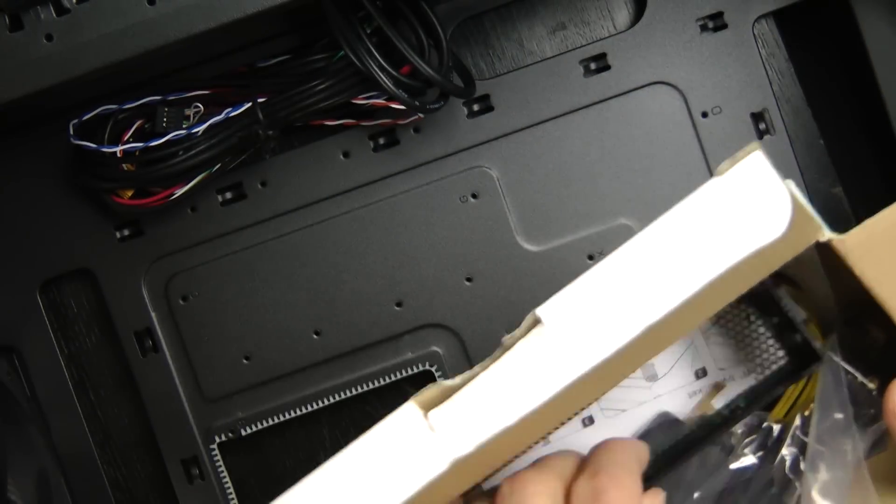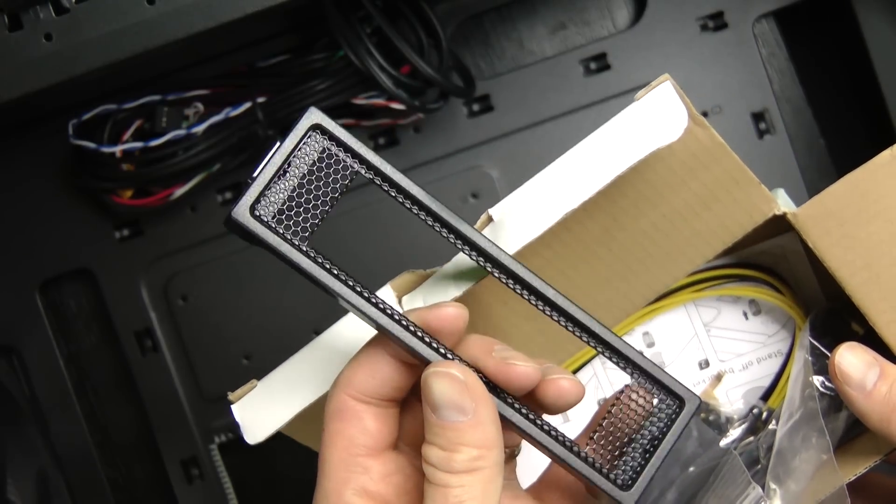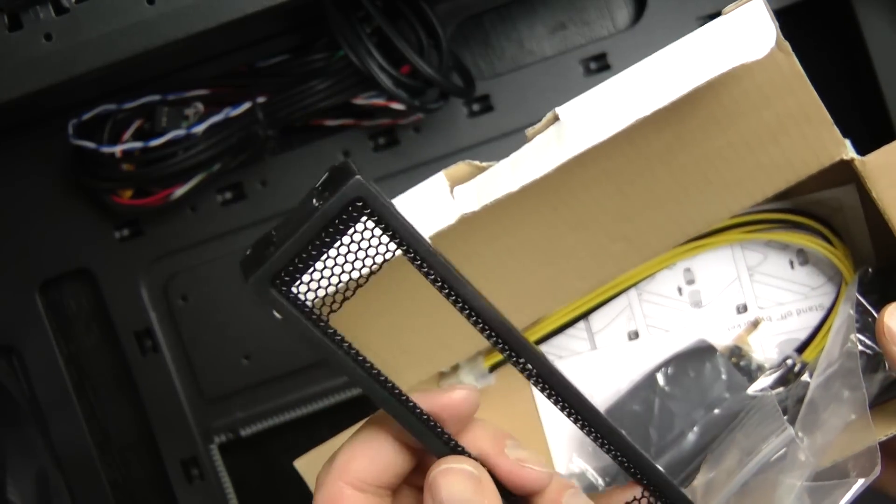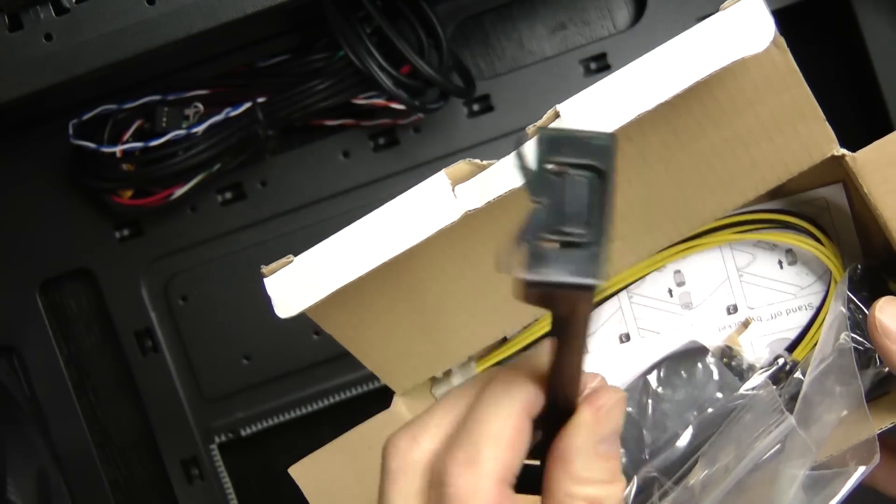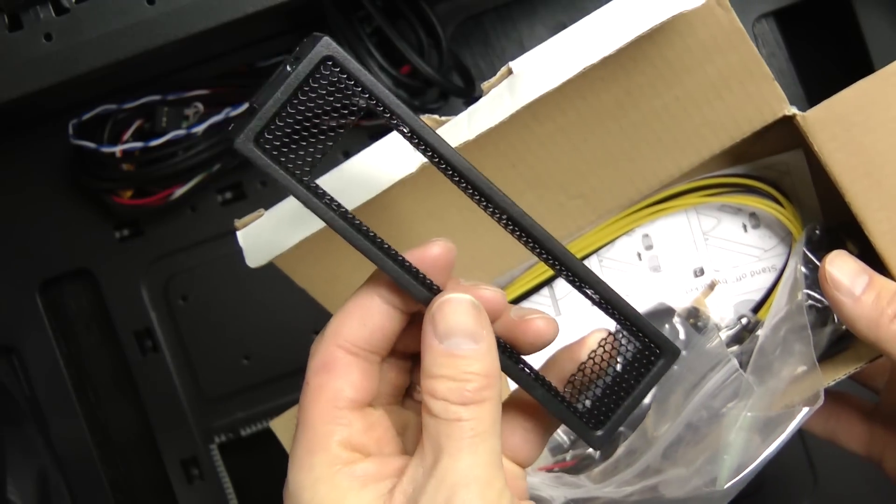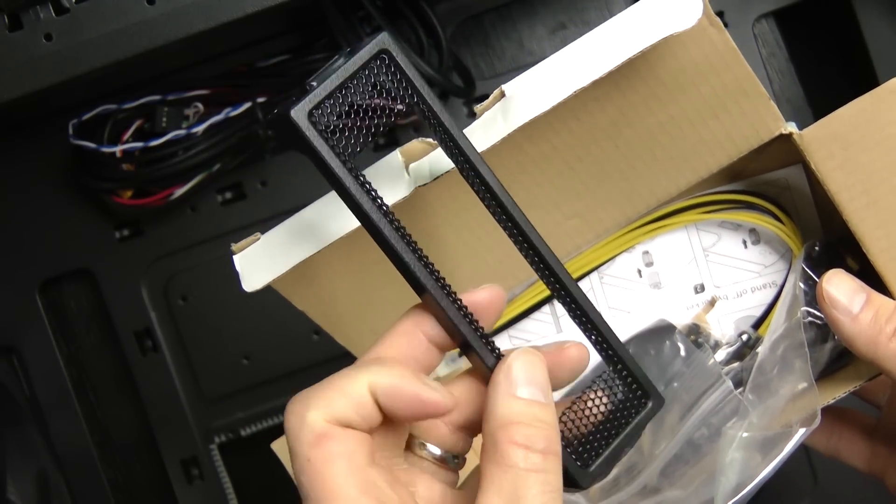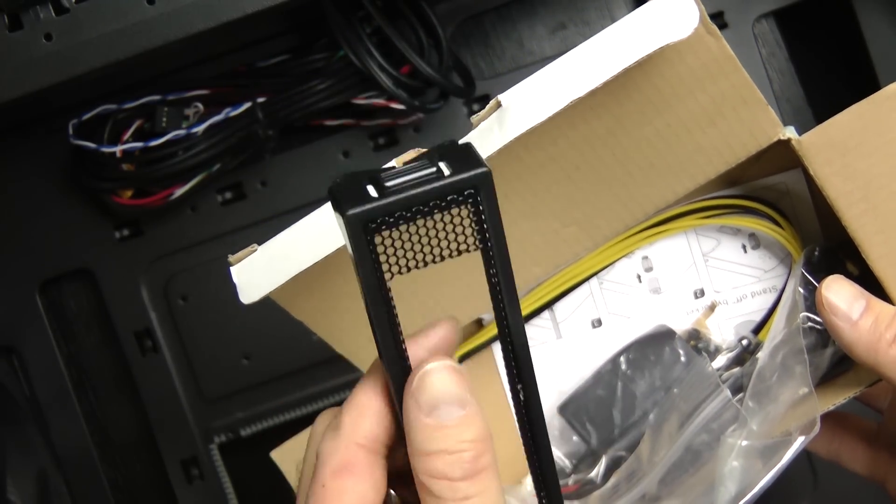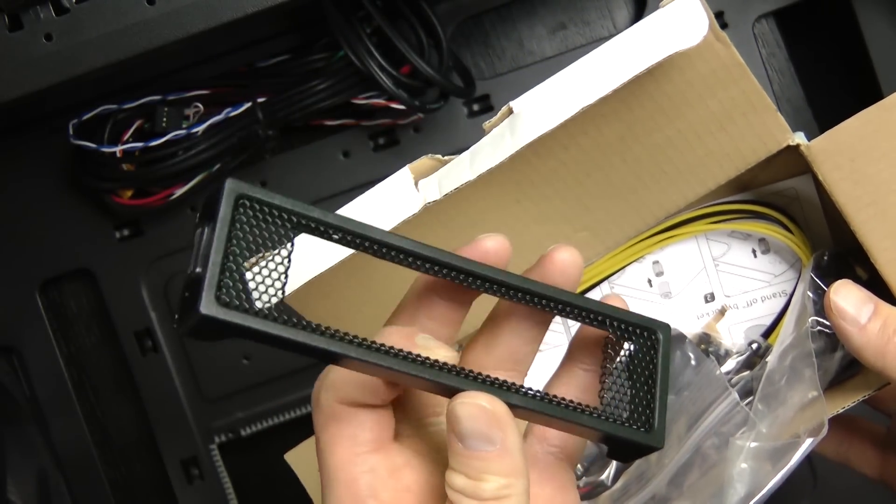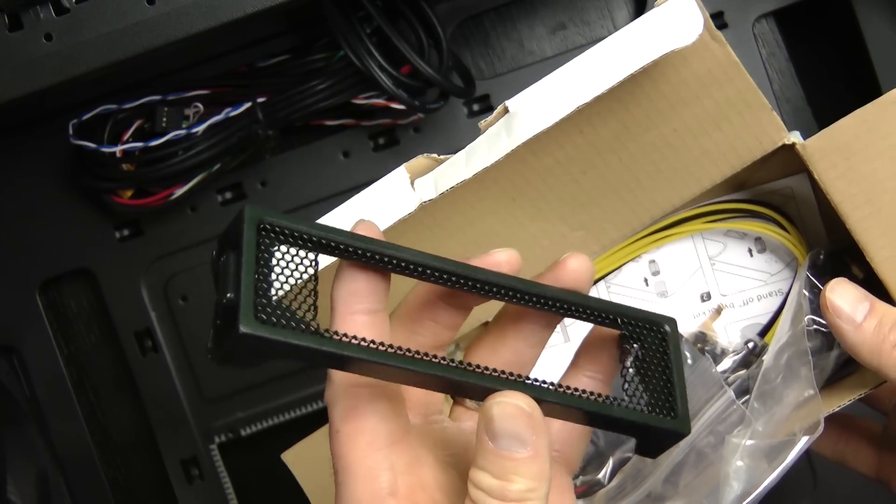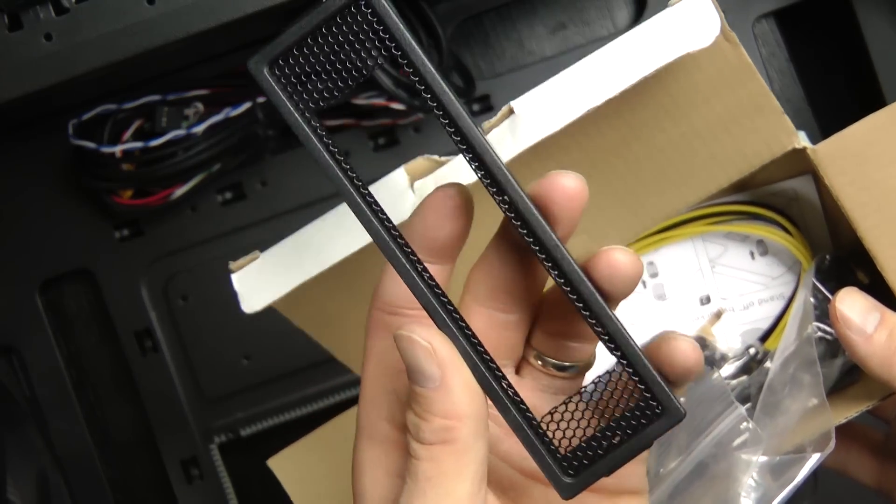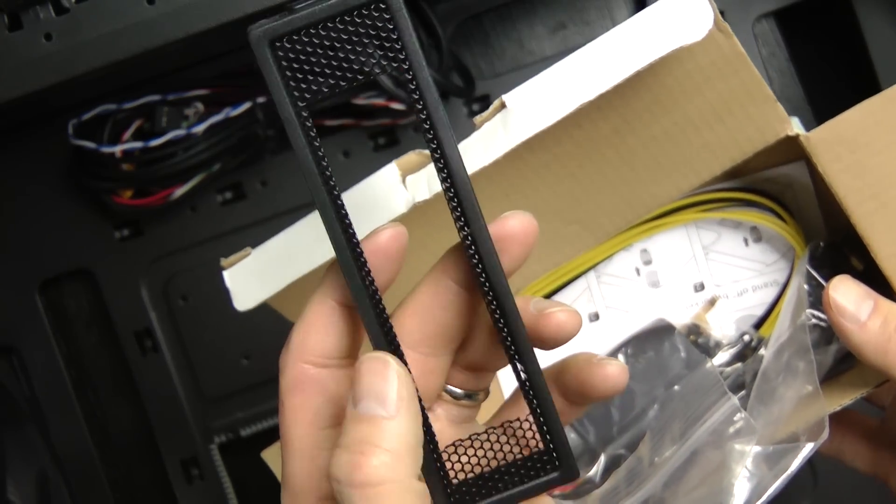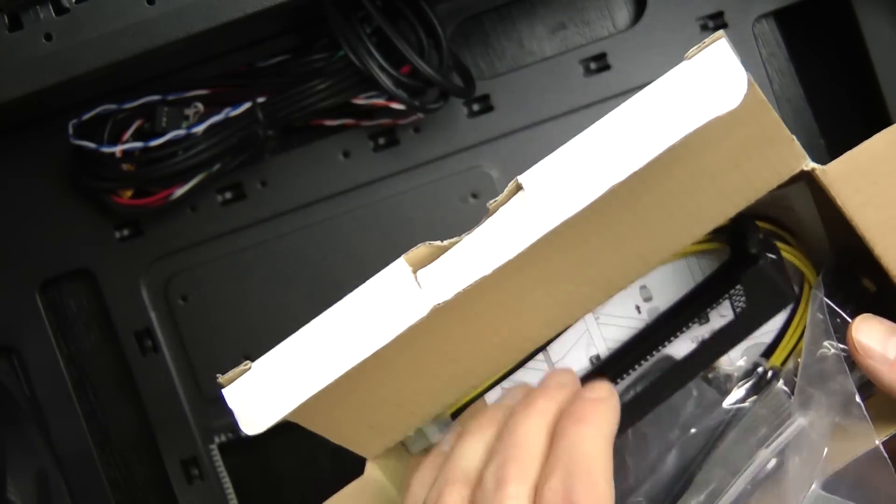They give you another faceplate. I'm guessing this is for one of the mini memory card sticks, you know, they give you that 8-in-1 or the 12-in-1. It looks like they give you one so it fits perfectly, so that's nice of them.